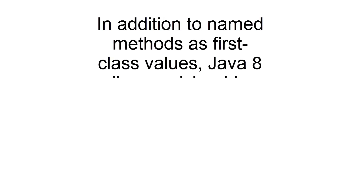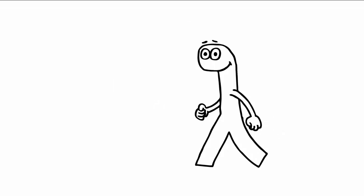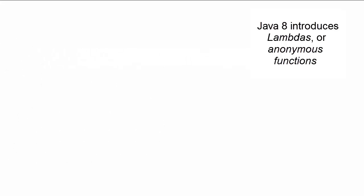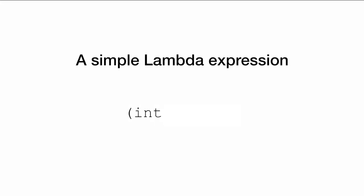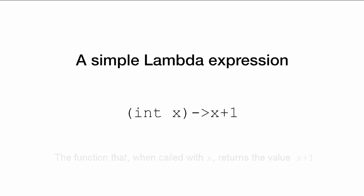In addition to allowing named methods to be first-class values, Java 8 allows a richer idea of functions. One of the most significant additions is lambdas, or anonymous functions. Let's take a look at a lambda expression. For example, you can write int x arrow x plus 1 to mean the function that, when called with argument x, returns the value x plus 1.